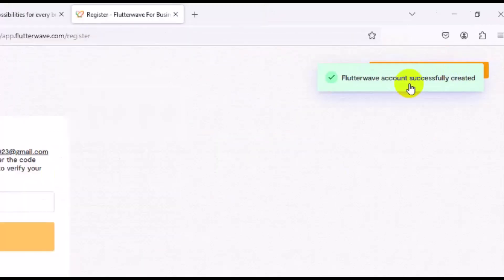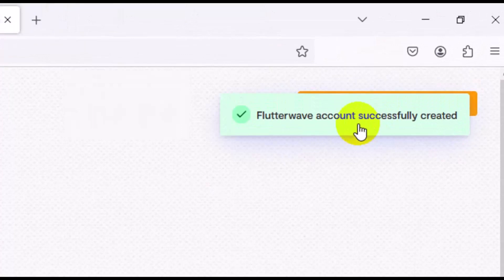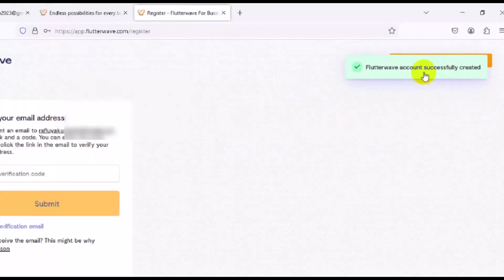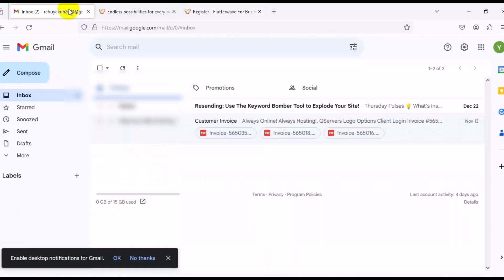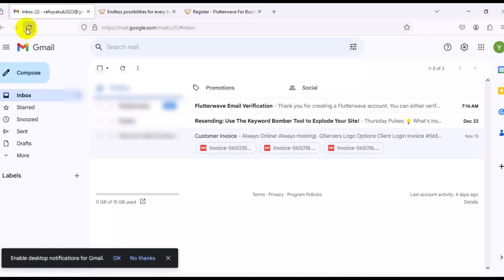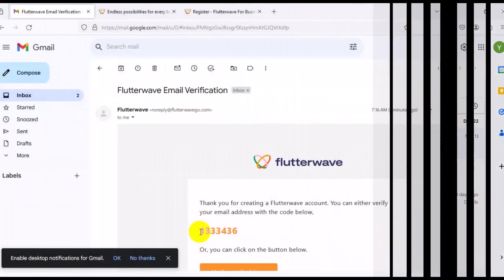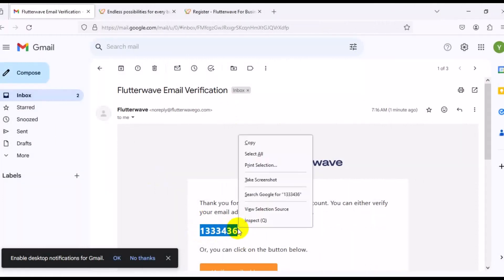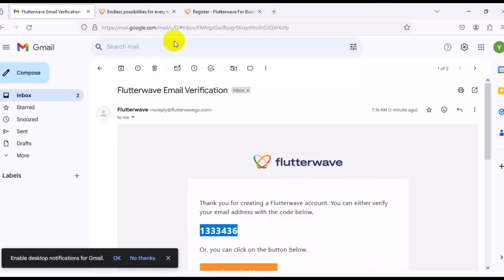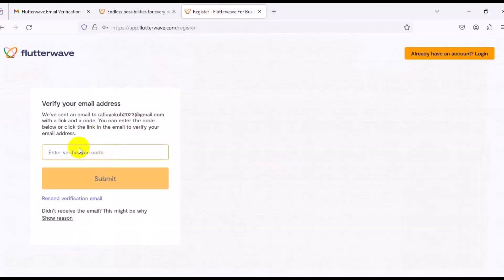Your account will be created successfully. The next thing you want to do is enter the verification code that will be sent to your email. Go to your mail and refresh it to find the verification code email. Copy the code, go back to the registration page, press Ctrl+V to paste it, and click Submit.